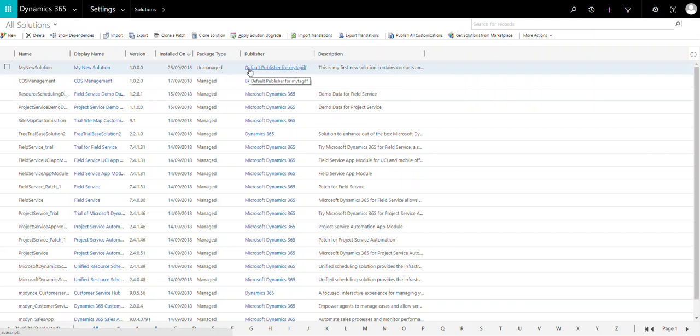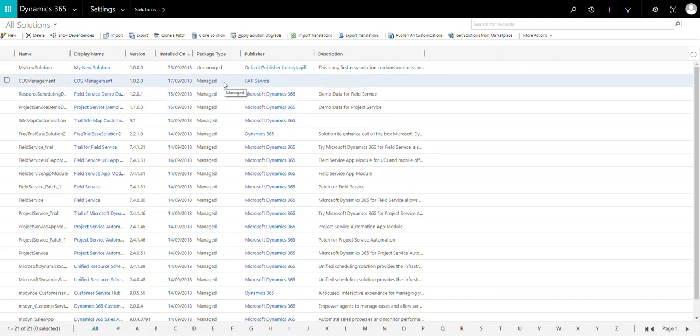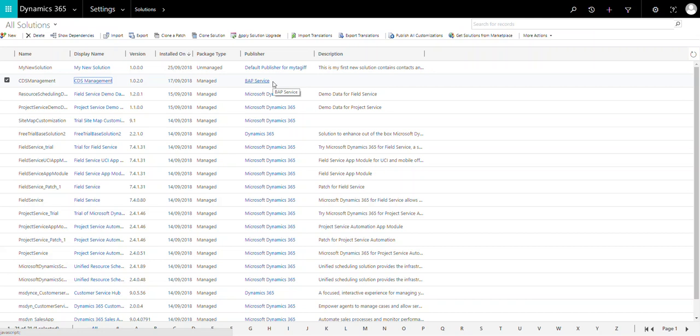Let's look at them one by one. A managed solution is a solution which contains components. Once a managed solution is installed or imported into Dynamics 365 or Dynamics CRM, the components cannot be edited or removed from the solution. If you want to remove the updates of the managed solution, you have to uninstall that managed solution; otherwise you can't remove components from Dynamics CRM.